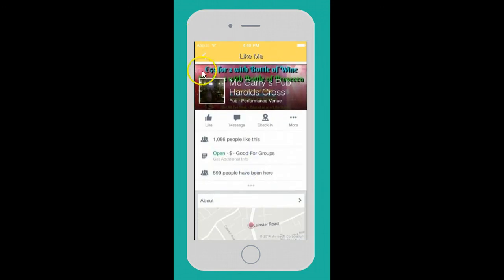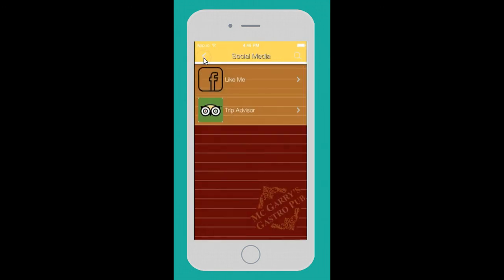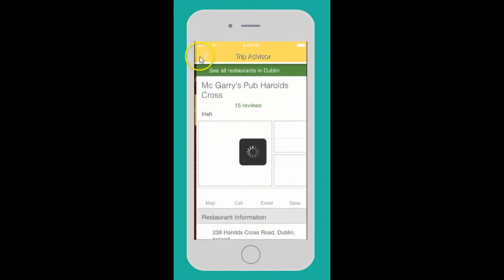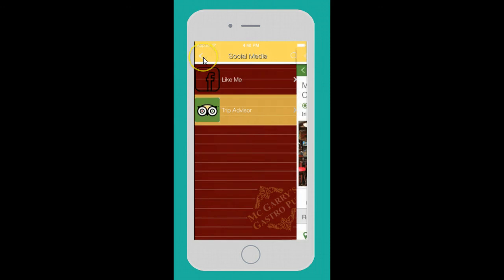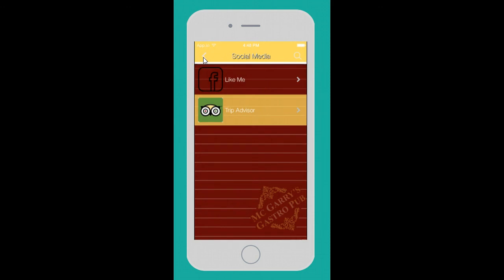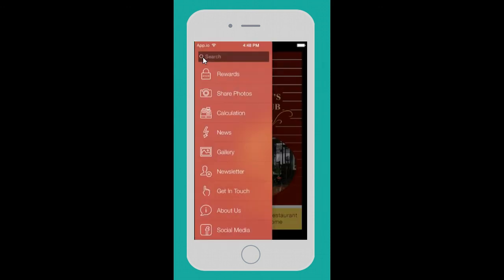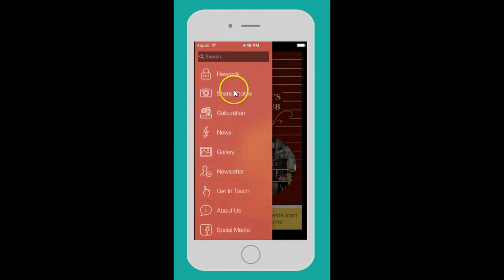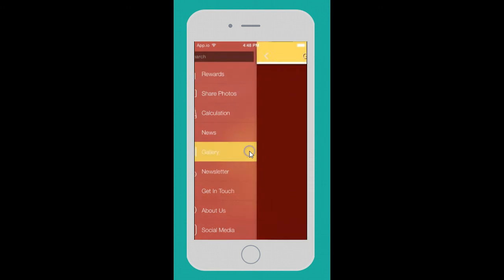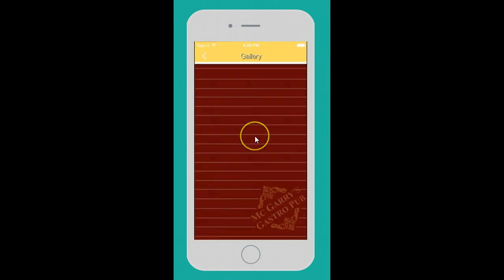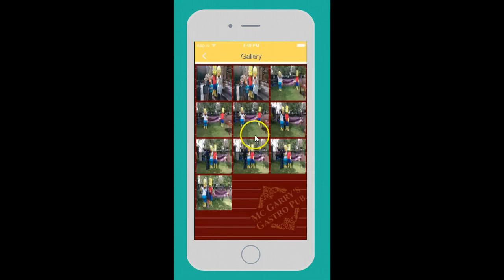They don't have to be by a computer - everybody is pretty much on the go all the time. You want to make it easy for them to interact with your restaurant. Also, a good idea with the gallery is to show people having a good time there.